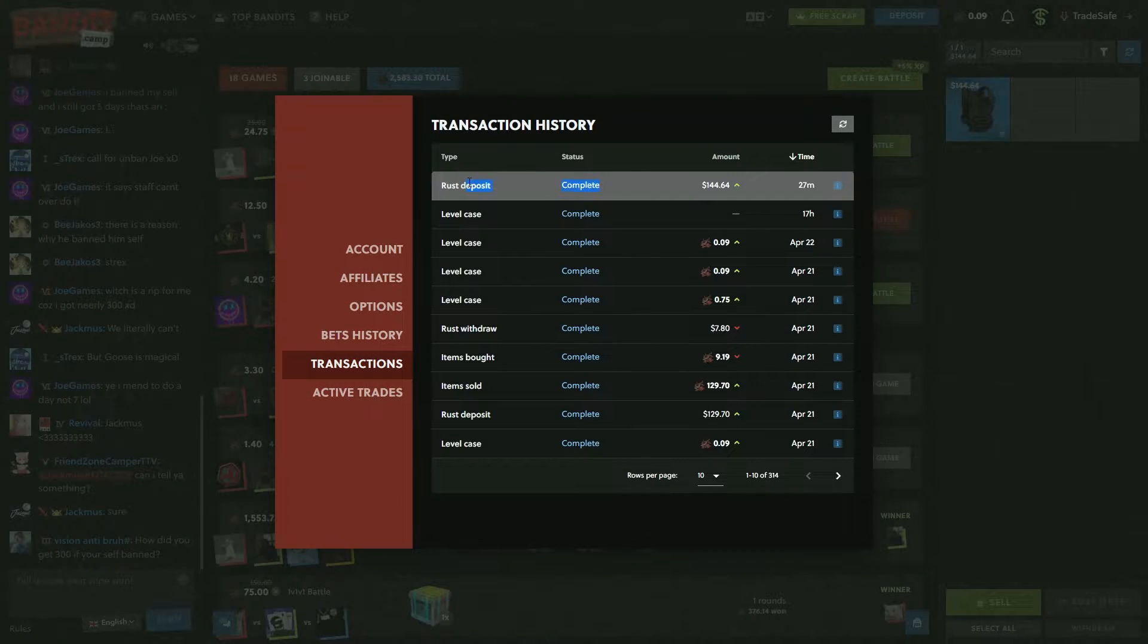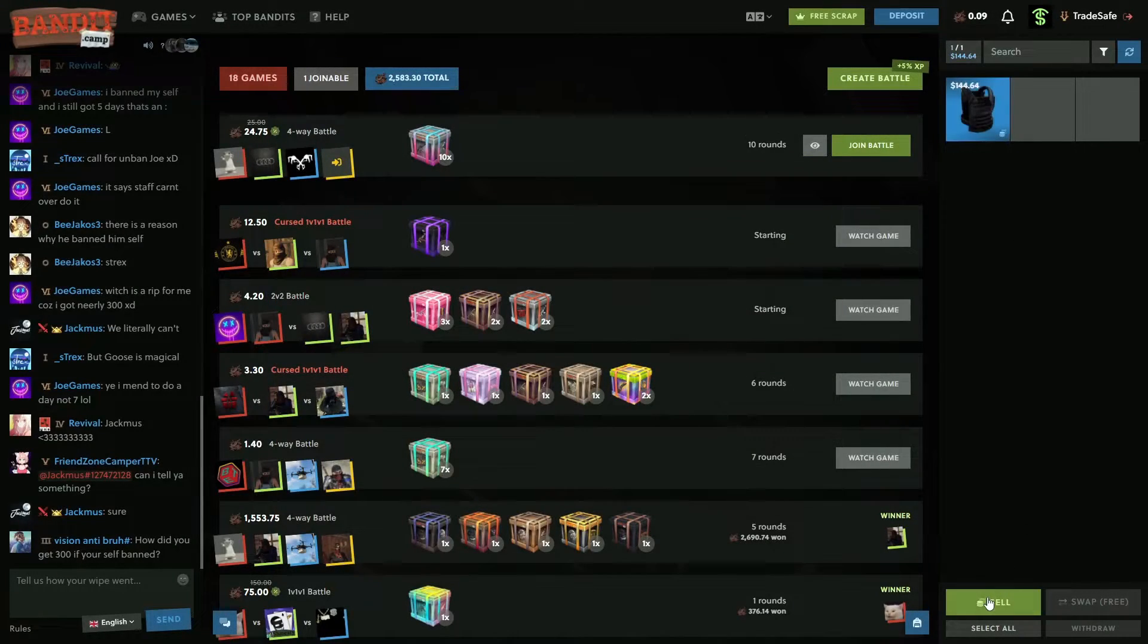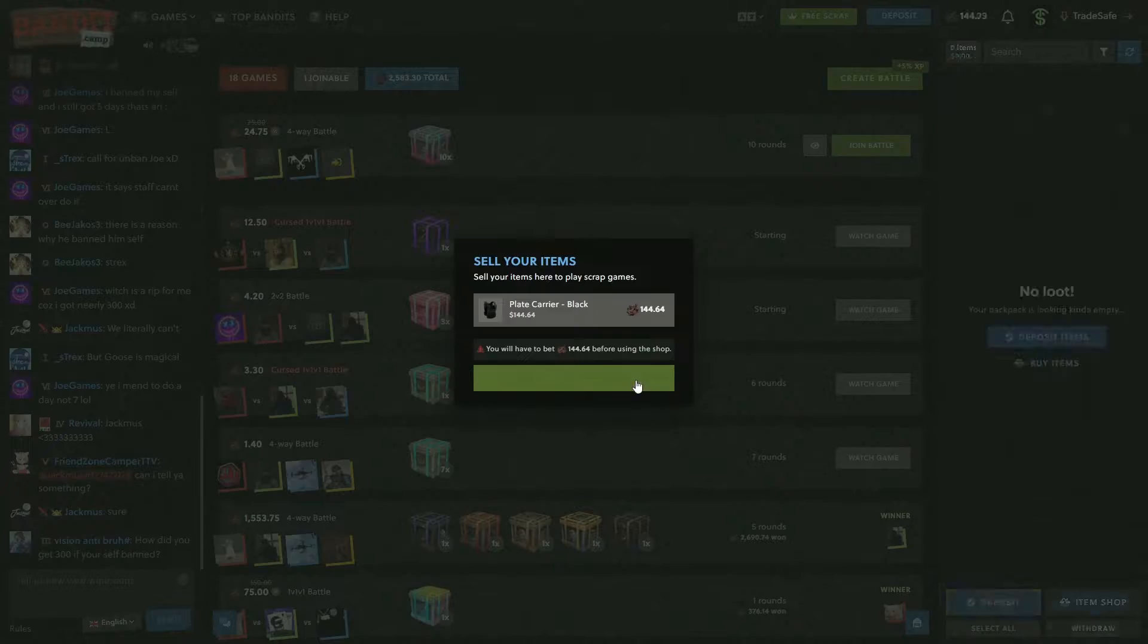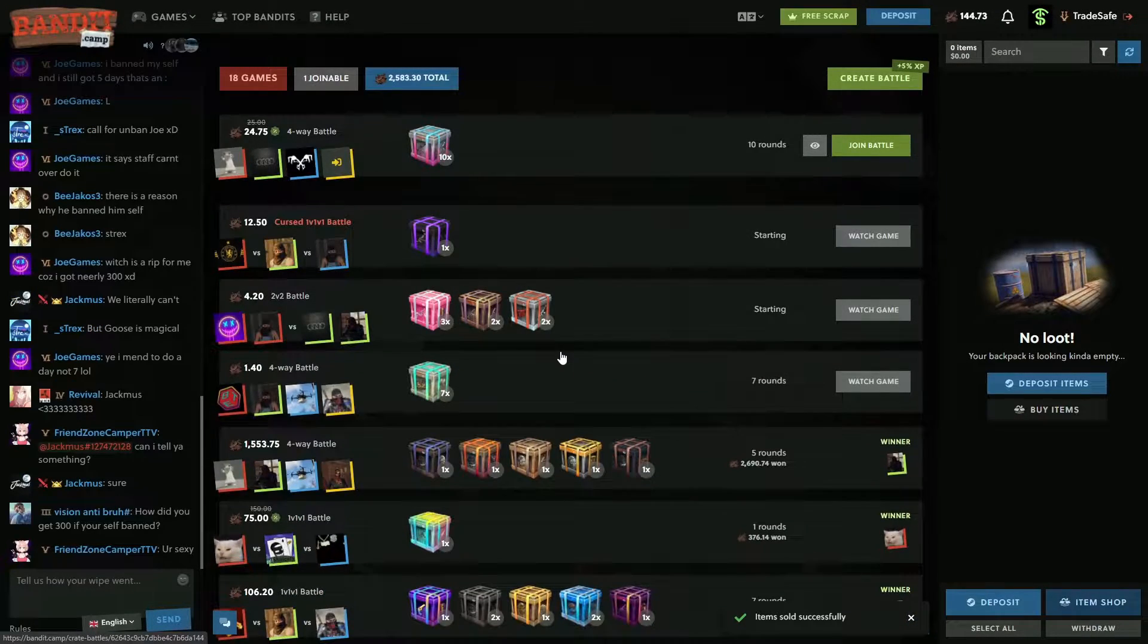What's up guys, as you can see, Rust Deposit, we deposited the play carrier, we're not gonna sell it, and yeah, let the video commence.